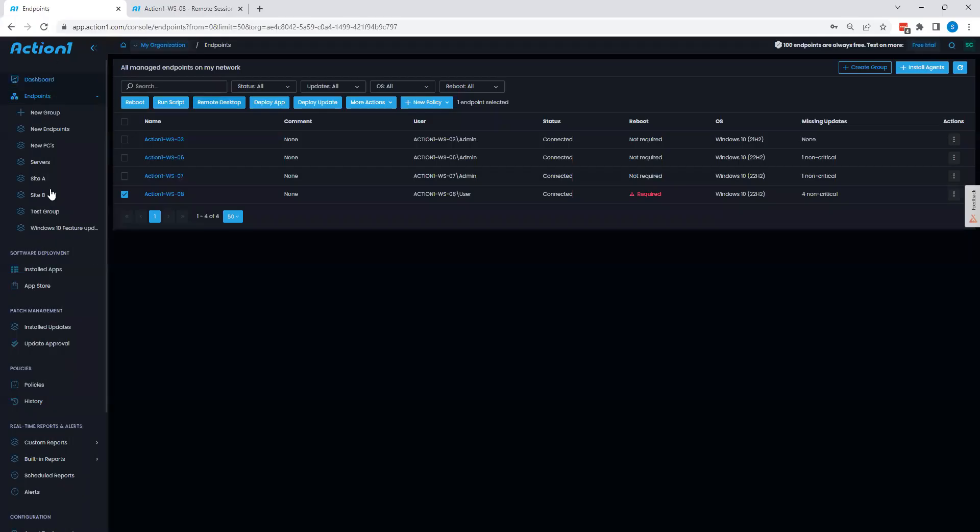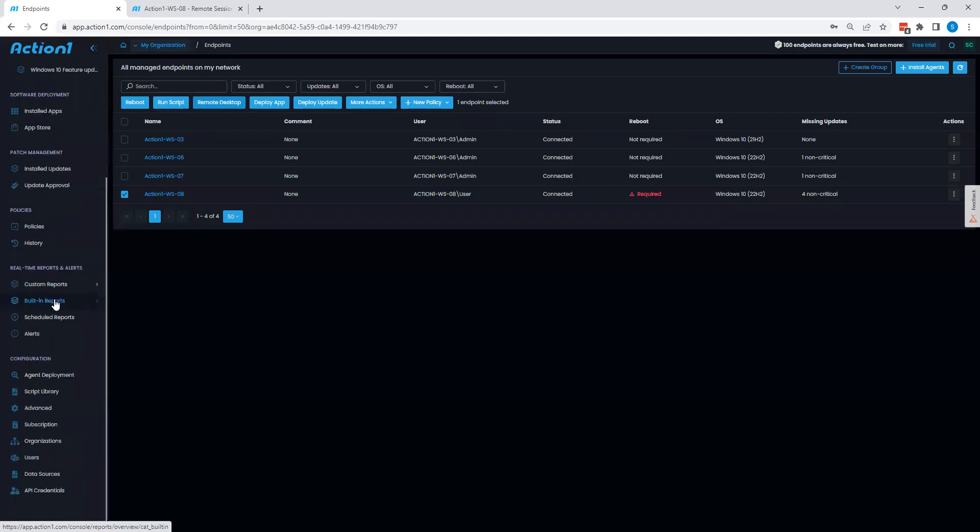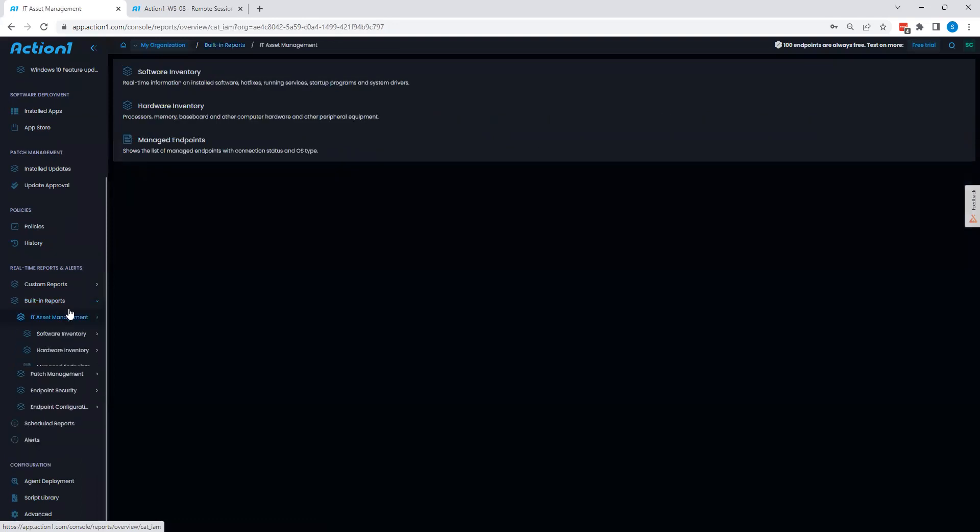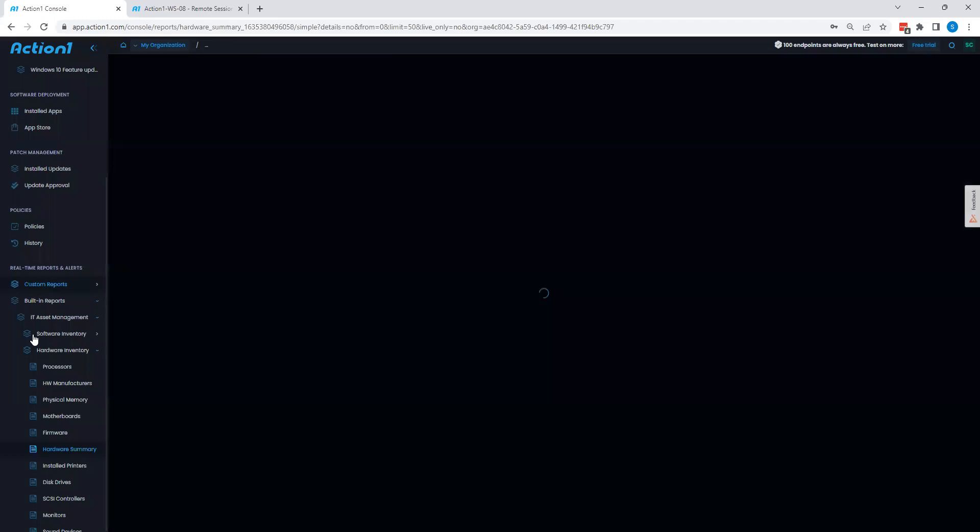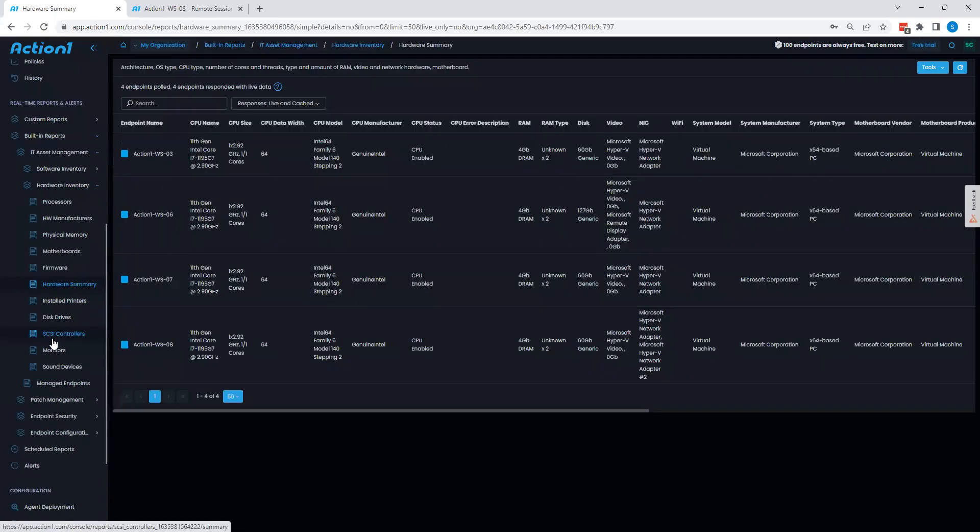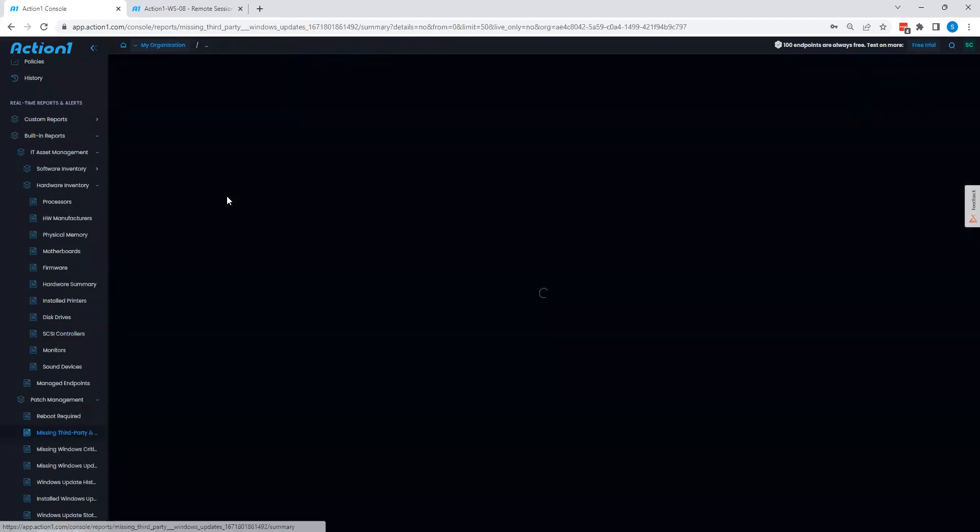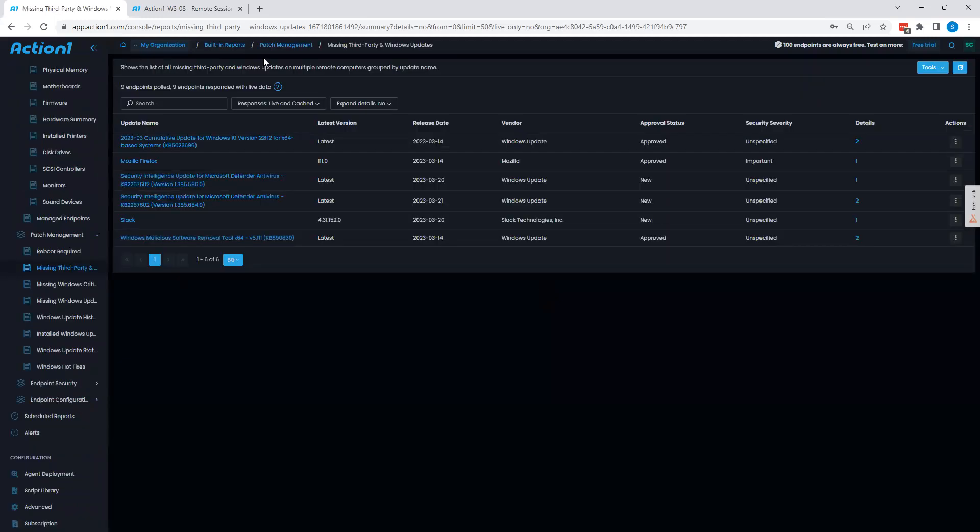From here, the final two pieces we'll take a look at are going to be our dashboard and reports. With the reporting section here, we're able to grab a lot of good information about our environment, including things such as hardware inventory information. We can grab information surrounding patching if we are missing any updates, as well as install history. In this instance, I'm pulling up a missing update report.